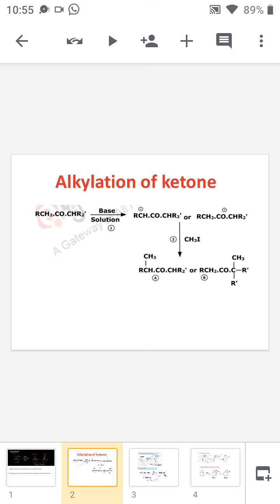We can see that two carbanions are generated depending on the elimination of the hydrogen atom and the position from which the hydrogen atom is eliminated. This type of reaction is known as a regioselectivity reaction. If we then add methyl iodide, we will get two products, one of which will be the major product.